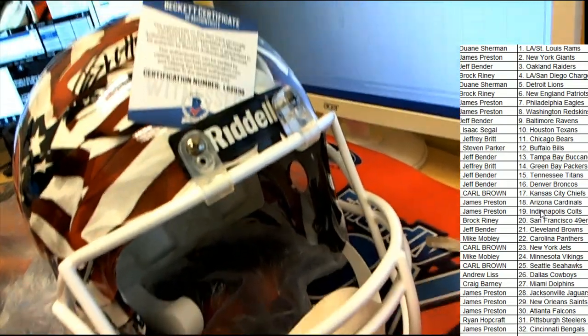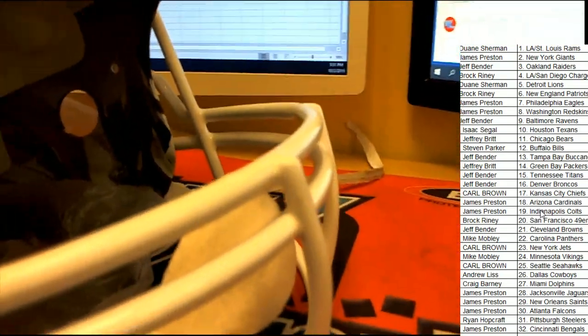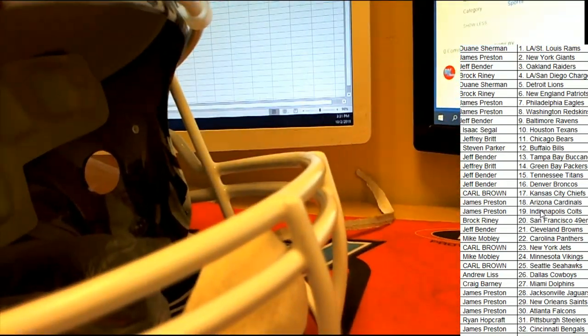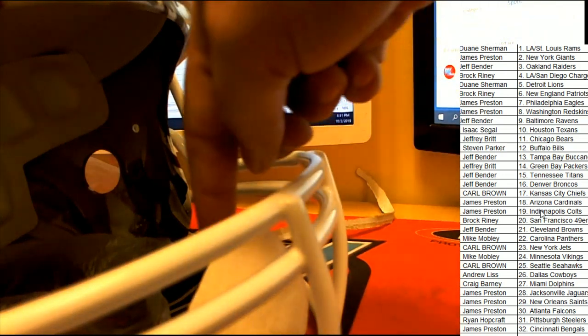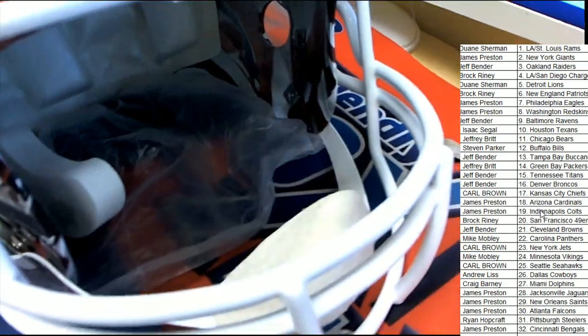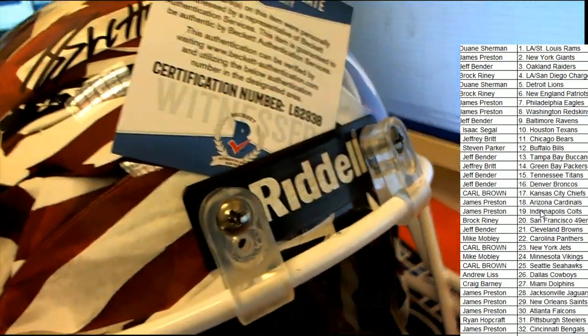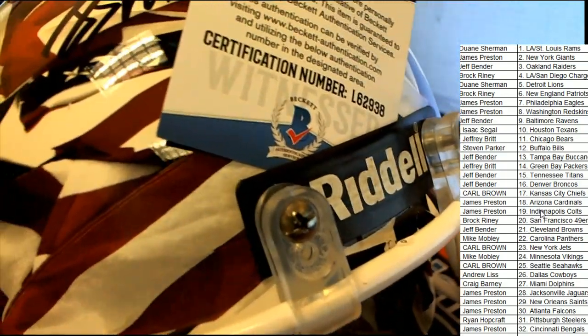And with the Beckett certification, you've even got a chin strap in here. I don't usually see these chin straps like that. Looks really nice. Really good quality on this Riddell helmet.